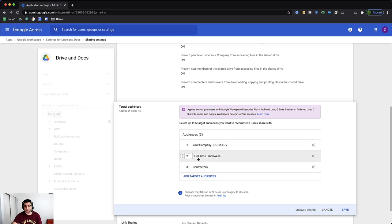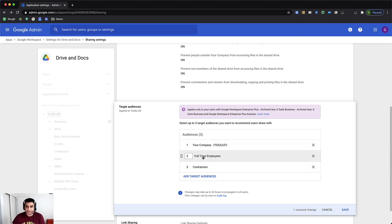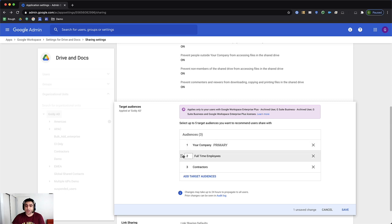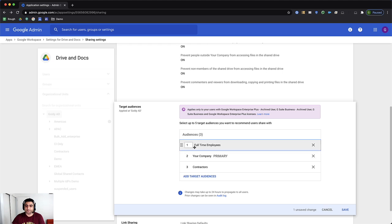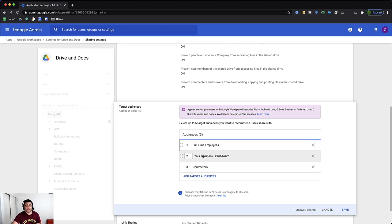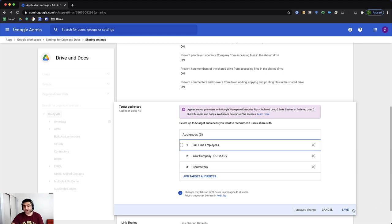But instead of giving everybody in my organization the first recommendation to share with the whole company, maybe I will just move this one a bit. And first recommendation, I want that it should be full-time employees, then the whole company, and finally the contractors. With that, I'll go ahead and save those changes.